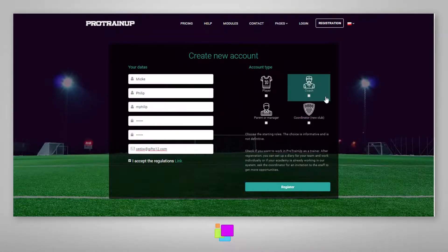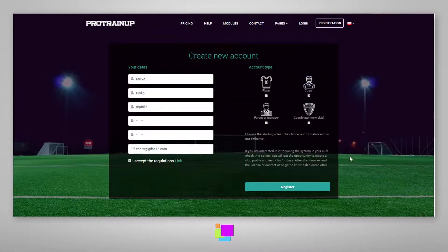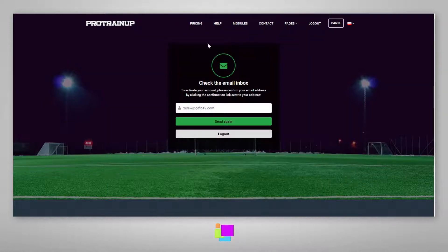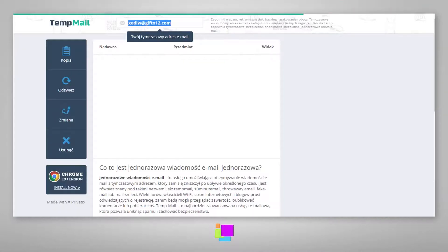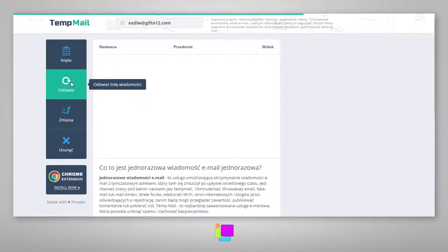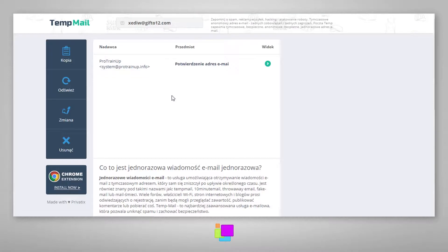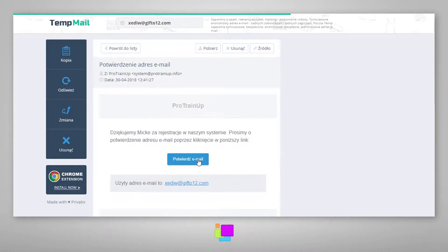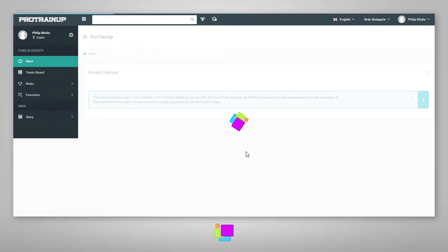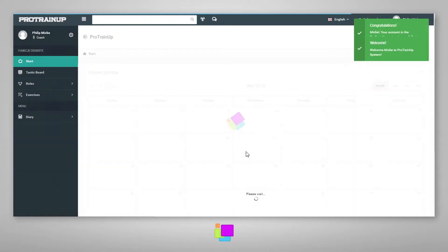You can choose between club coordinator, trainer, player, or parent. After making your selection and clicking the register button, an activation link will be sent to the email address provided by you. After clicking this link, your account will be activated.